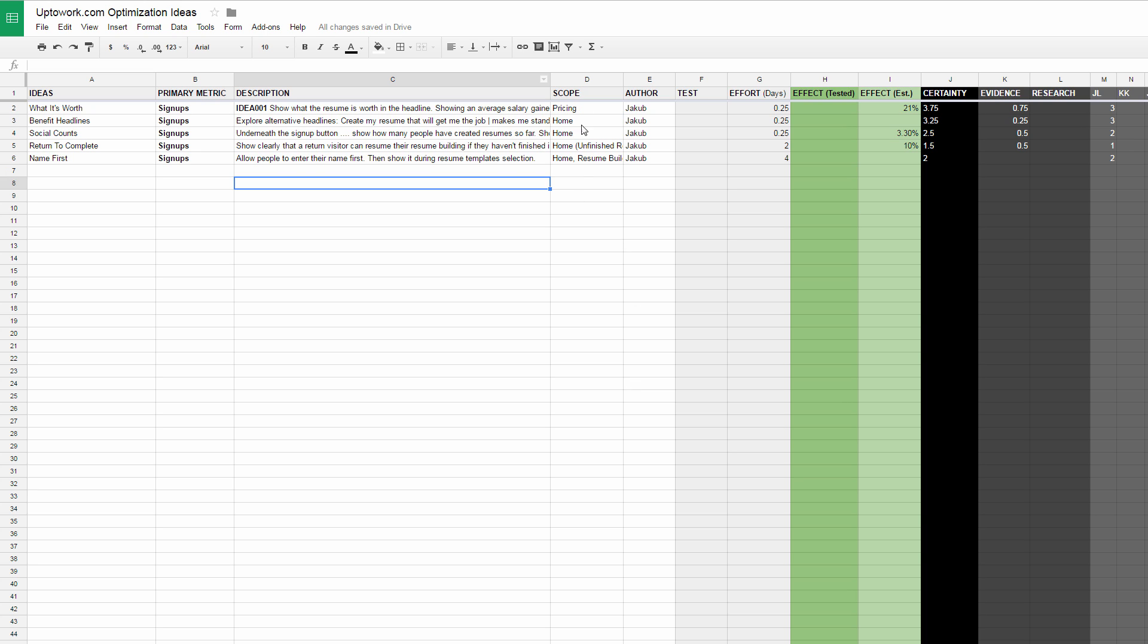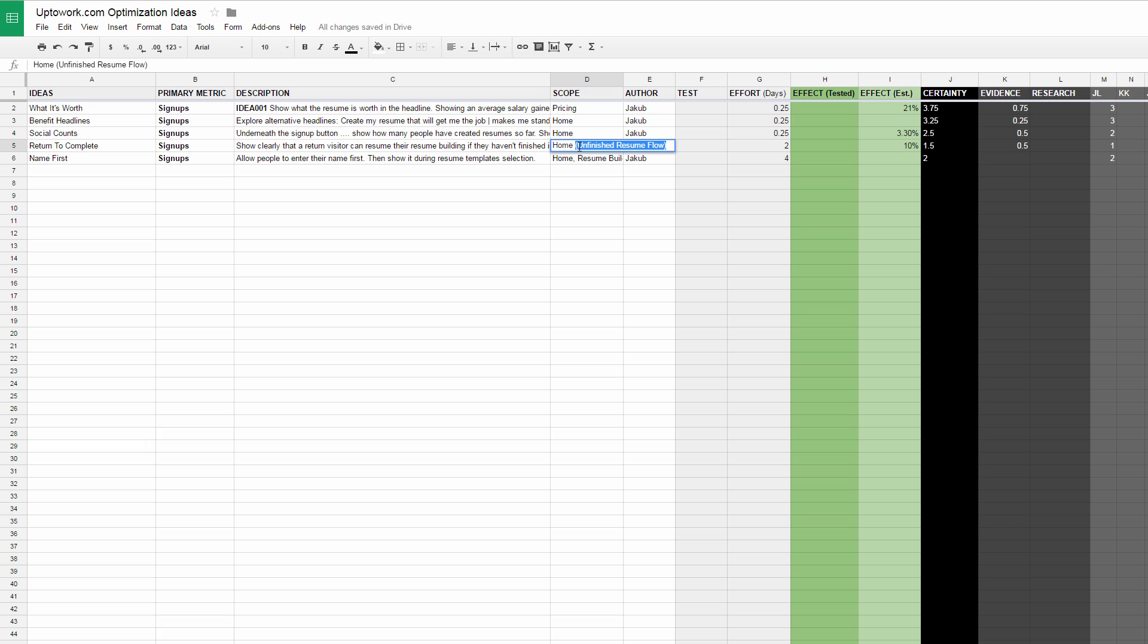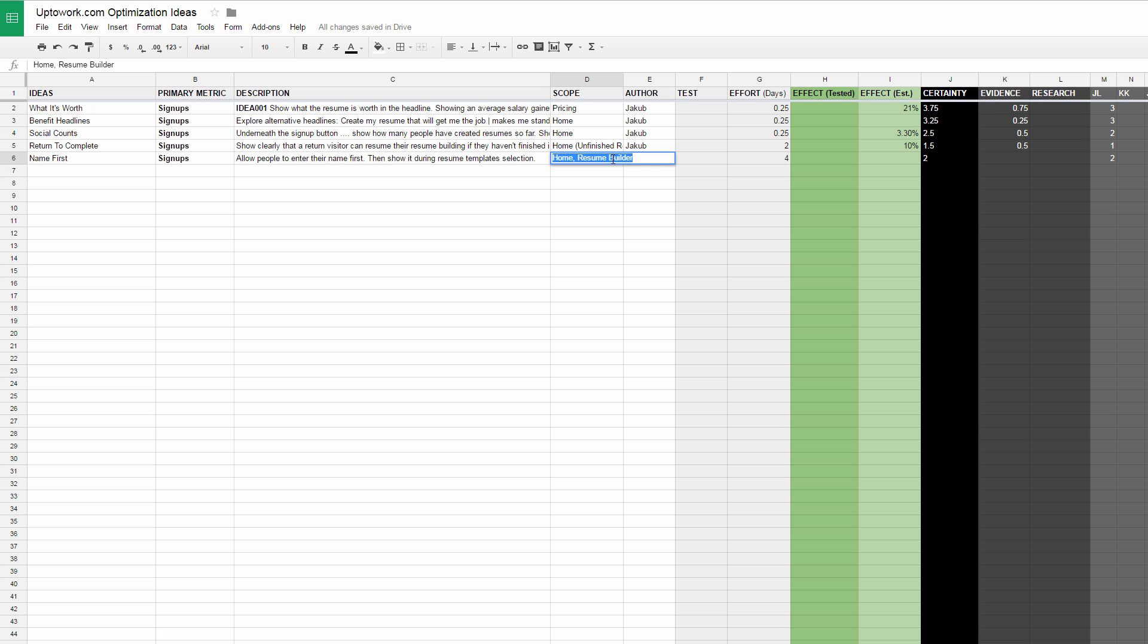Scope is typically where the test starts, that's an entry level starting point for that test. Here we have pricing pages, a home page, home with a particular segment like unfinished resume flow. So maybe it's not just anyone who visits home but someone who has in the past started a resume and hasn't finished and they're returning. Here I'm still undecided whether the scope pertains to home or a particular deeper page like the resume builder.